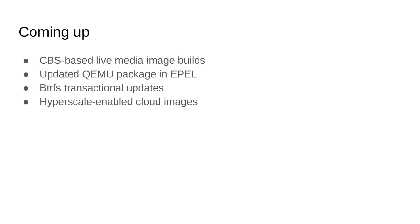Coming up: as mentioned, we'd like to be able to do live media image builds in CBS, which would also be useful for other SIGs. There's also an Alt Images SIG trying to do this at a higher level so multiple SIGs can leverage it, and we're working closely with them. We're also working on getting QEMU into EPEL, which is ongoing work. And more aspirationally, we'd like to implement Btrfs transactional updates for CentOS, and have a set of cloud images published and available for Hyperscale on a continuous basis.